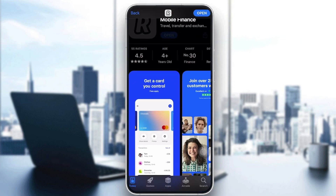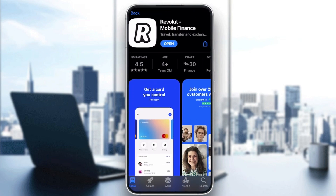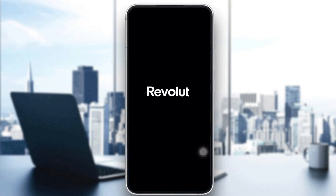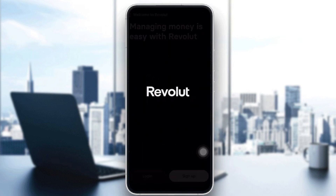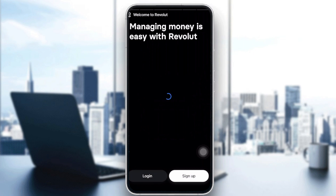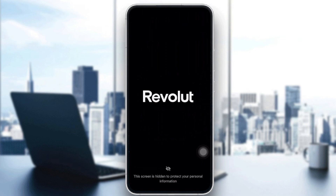After the download is complete, click 'Open.' On the app's sign-up screen, your personal information is protected — the screen may appear hidden or blank when screen sharing, so we'll need to switch to screenshots to walk through the rest of the process.